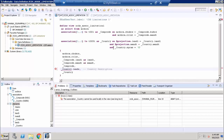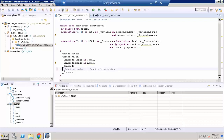So we cannot proceed further. If we want the data output combining columns from all three tables together, we cannot do that with associations alone. The alternatives are: we can create a new CDS view on top of this one and use the country description column as a path expression in that new view, or we can use Open SQL joins to get the output we need.